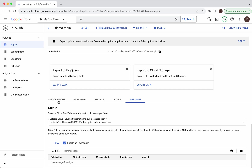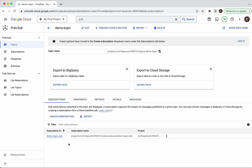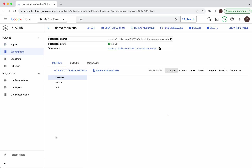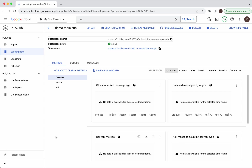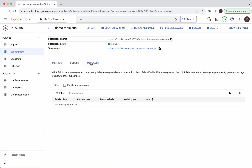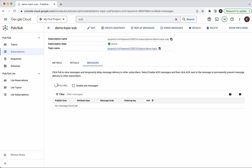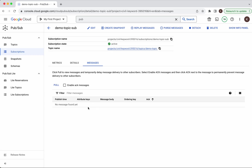Let's go to the subscriptions. Click the subscription, go to Messages. Now when you pull the message you won't find any message because we have already processed the message and acknowledged it. No message found because we have already processed and acknowledged it.